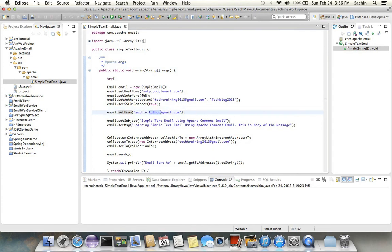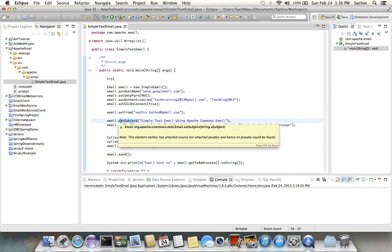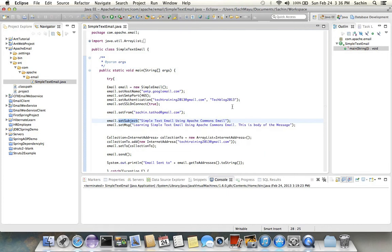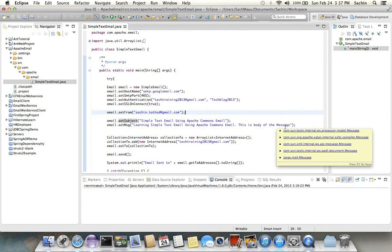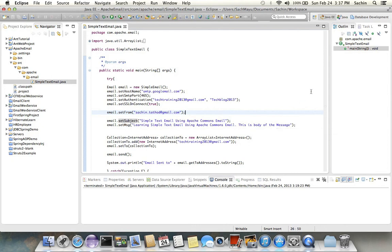And then the next property is the subject of the email. Currently I have set the subject of the email as 'Simple Text Email Using Apache Commons Email.' The next property is setMessage. Using the setMessage property you can set the message body of the email.